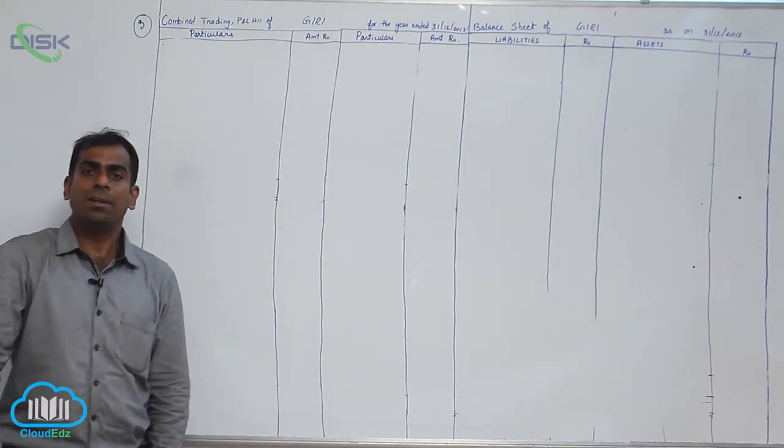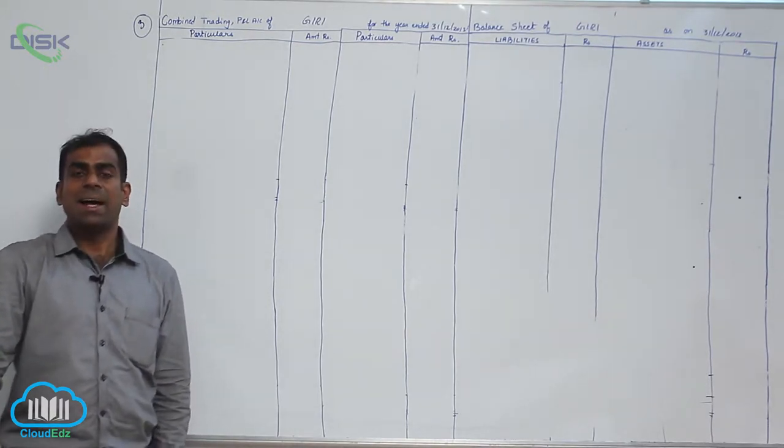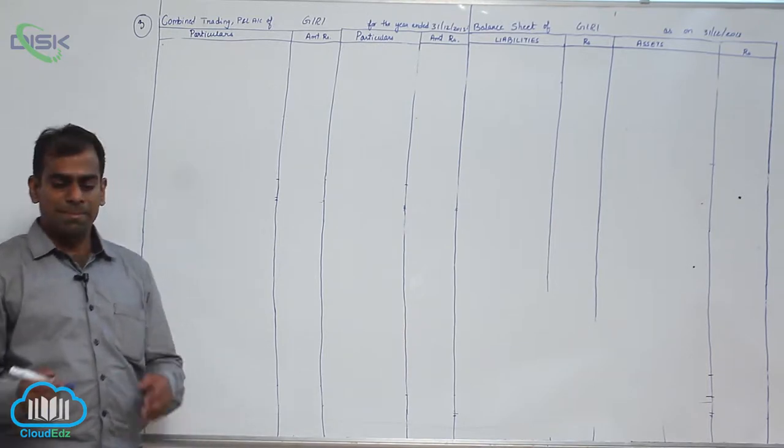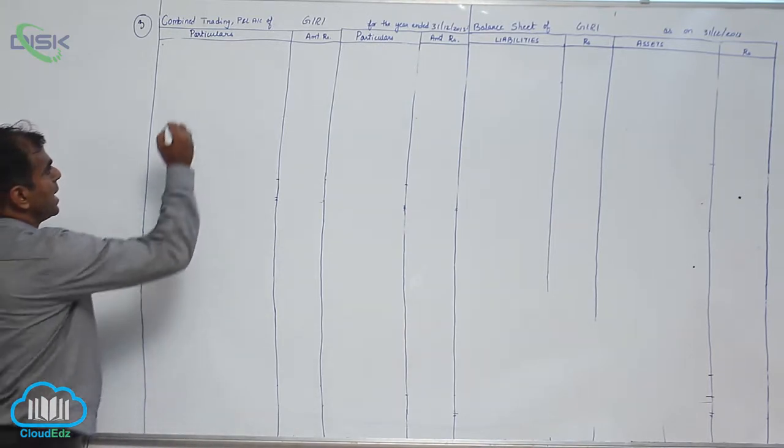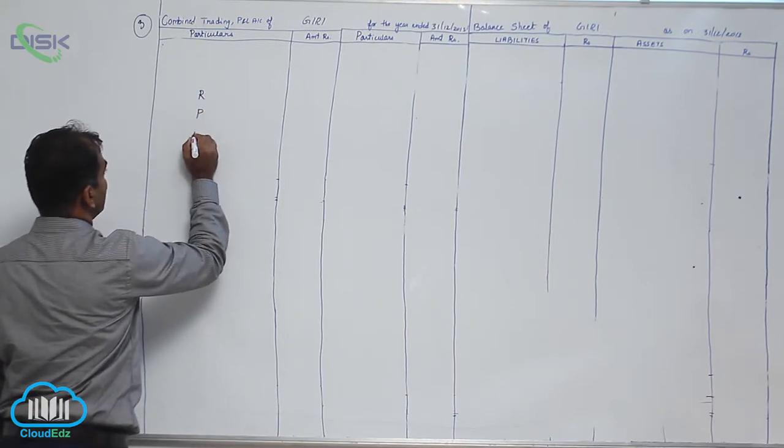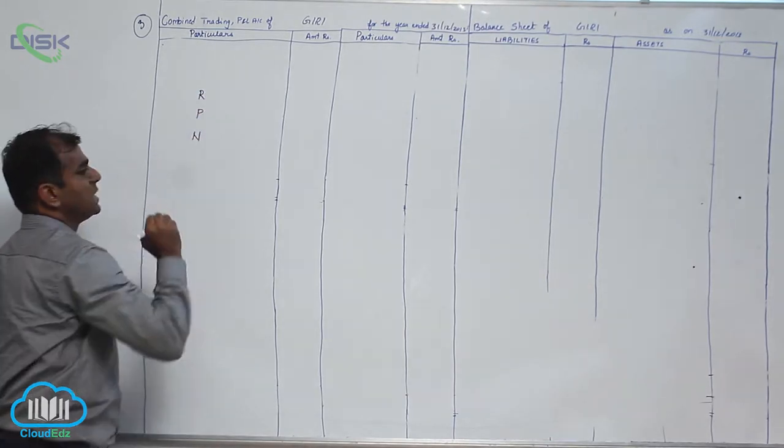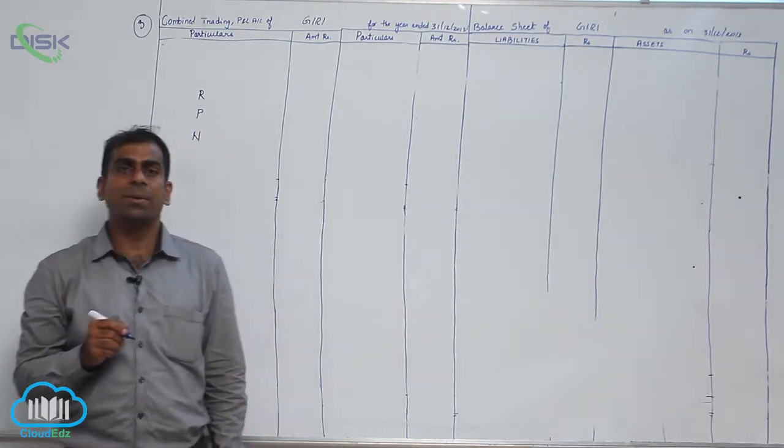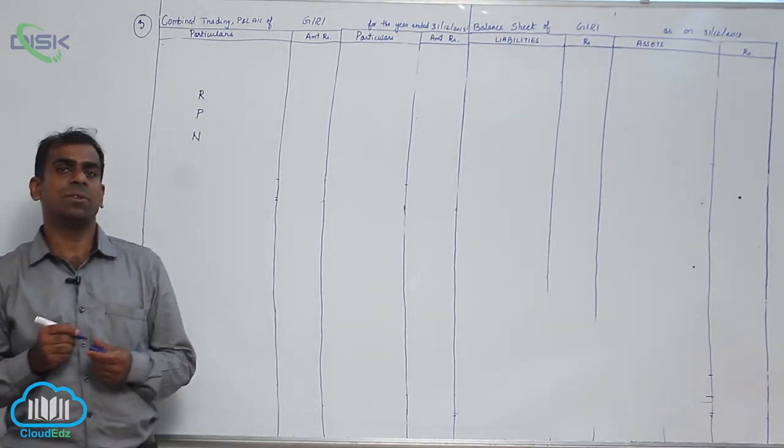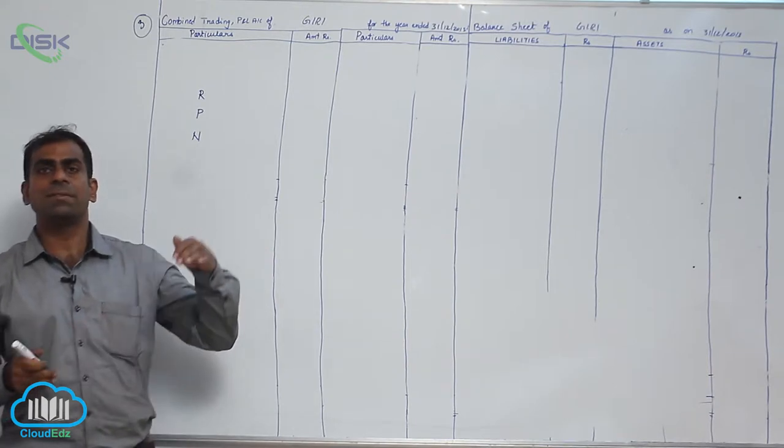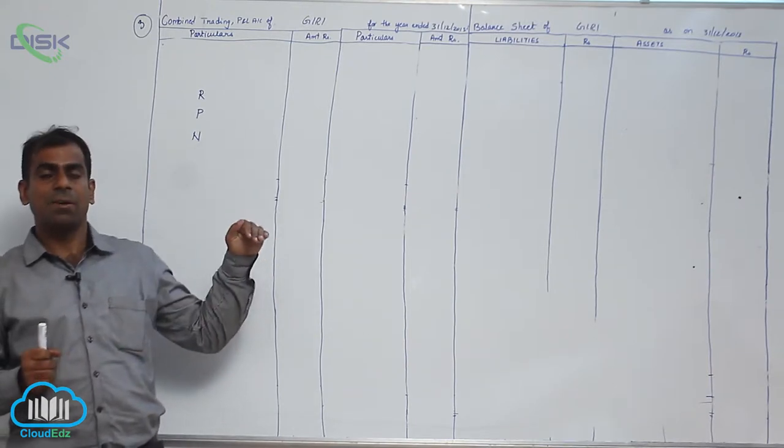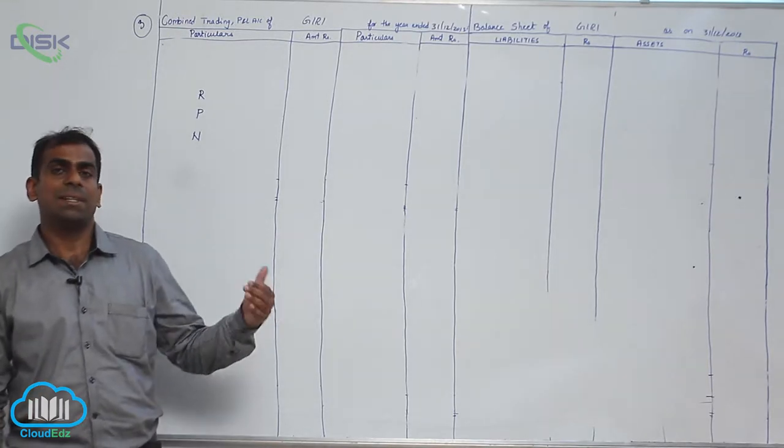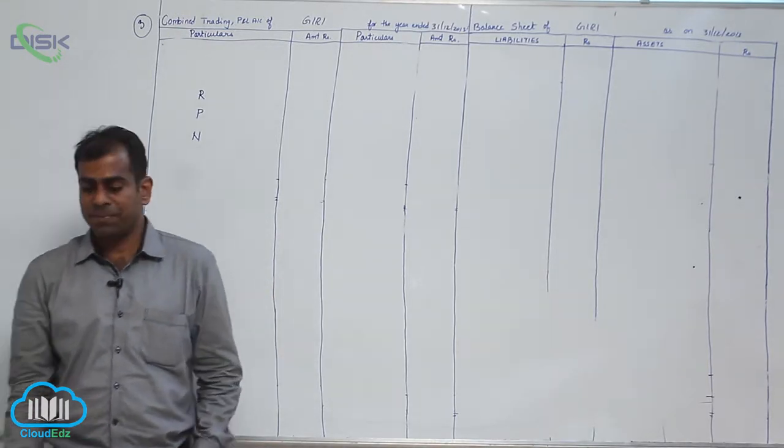Now what you have to do is, as I say the item, you will be marking the items either as real account or personal account or nominal. You already have the idea, you can do it on yourself and then cross check with what I say. Now once we are done with this, we will discuss the next step as we proceed.